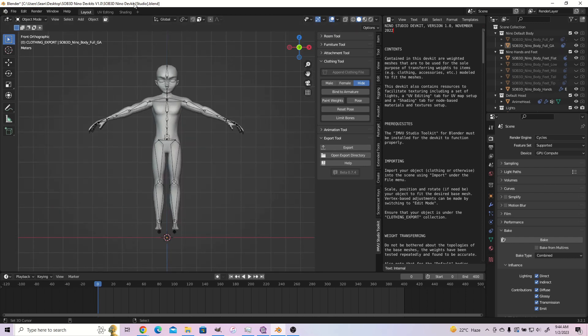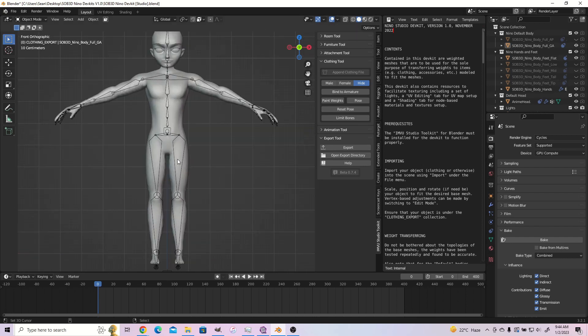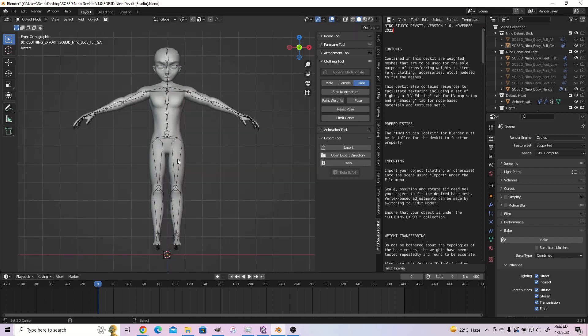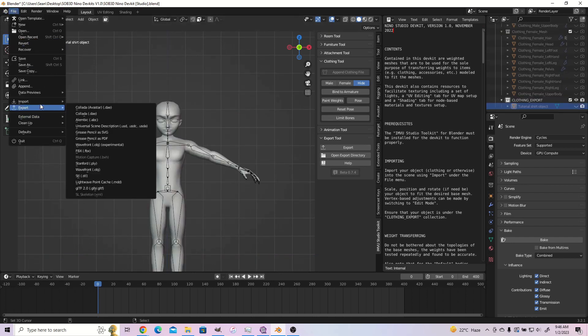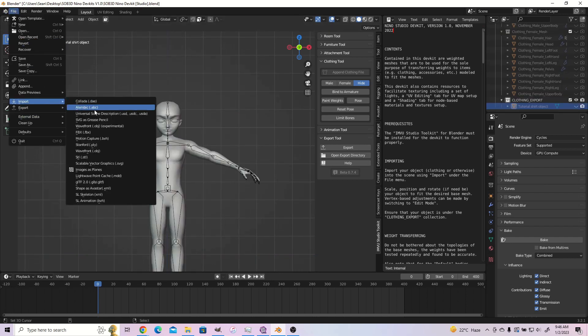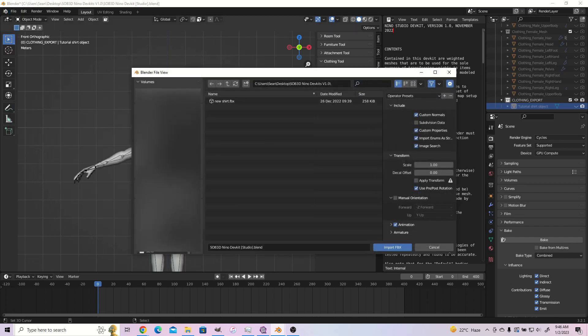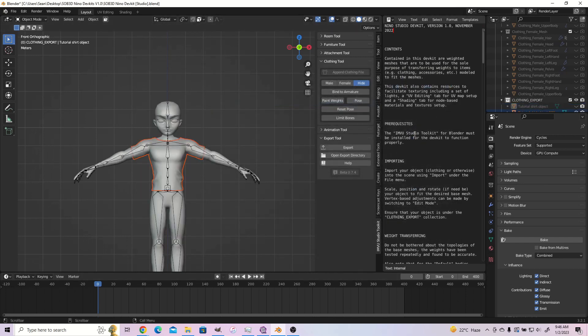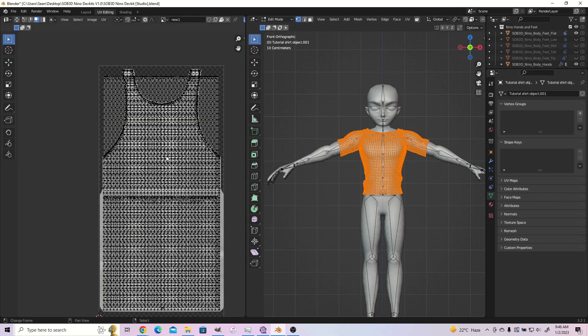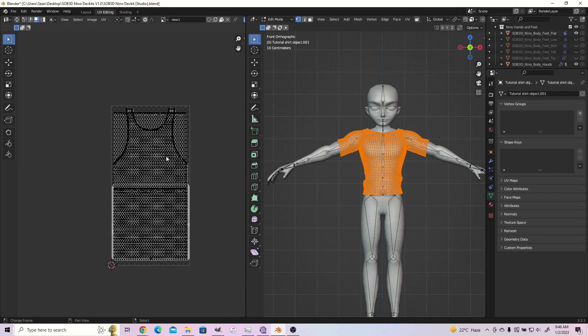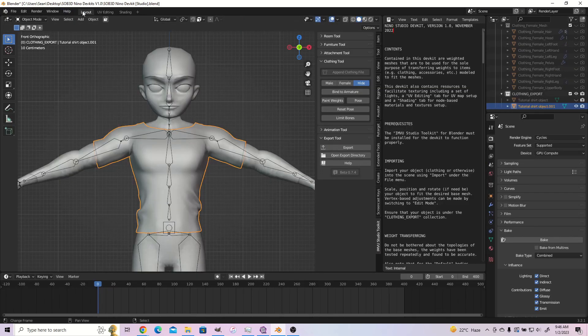This time around, I exported the object as an FBX, so let's go ahead and import that FBX. Since I'm importing something I exported from the modeling blend file for this dev kit, there's no need for any scaling since the scaling of the studio blend file and that of the modeling blend file are the same. You can go ahead and verify your UV maps are in order before proceeding with the rest of tutorial.